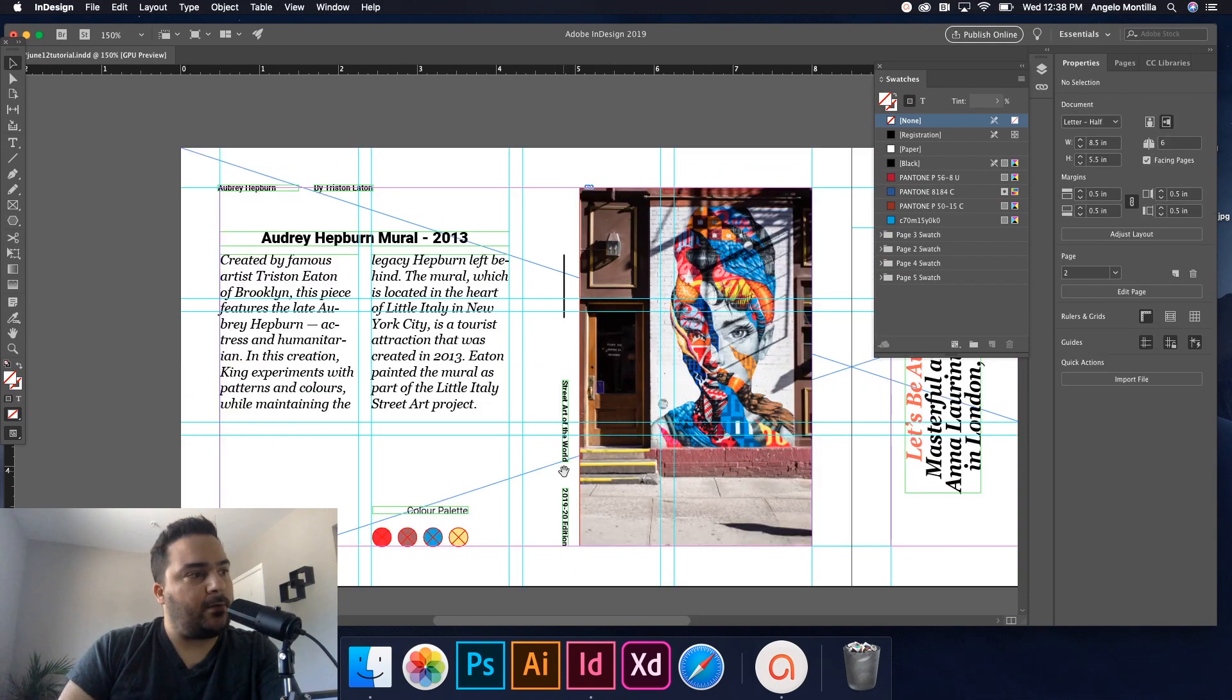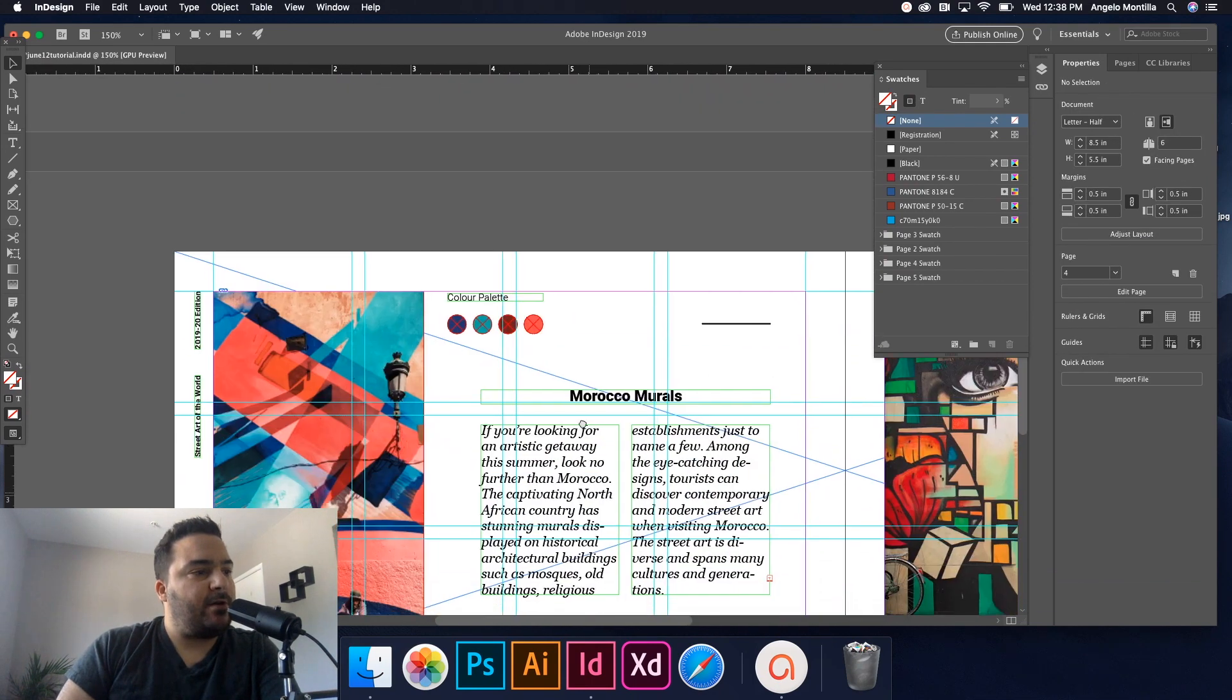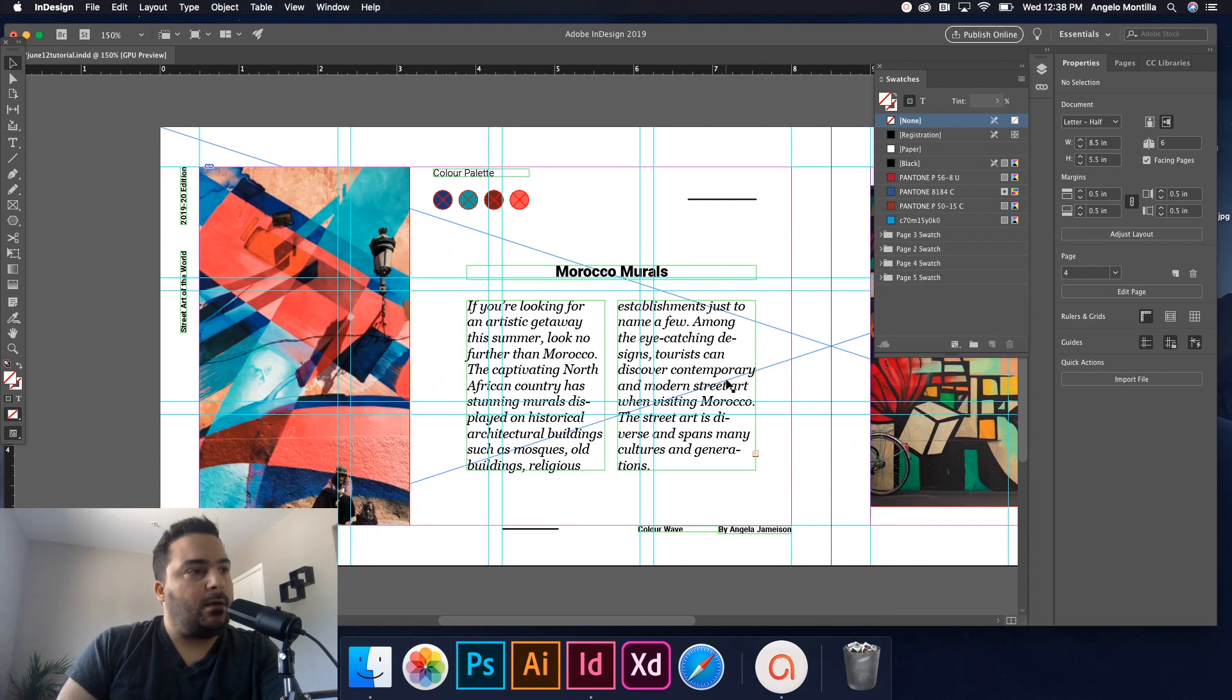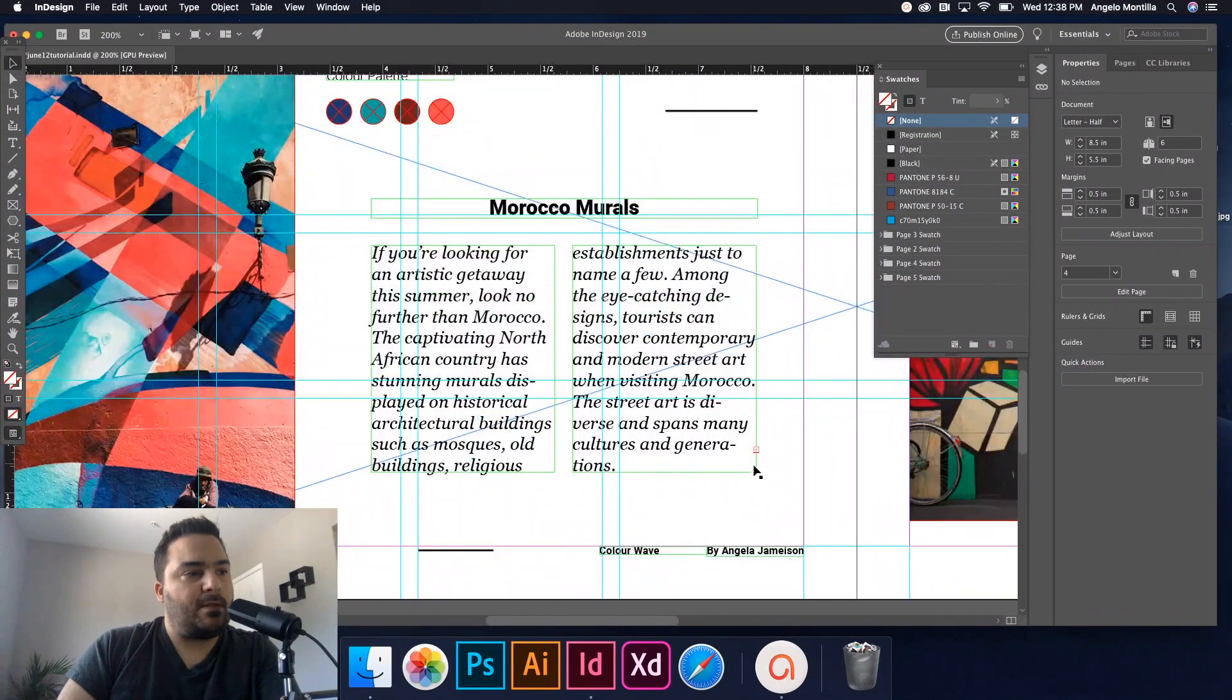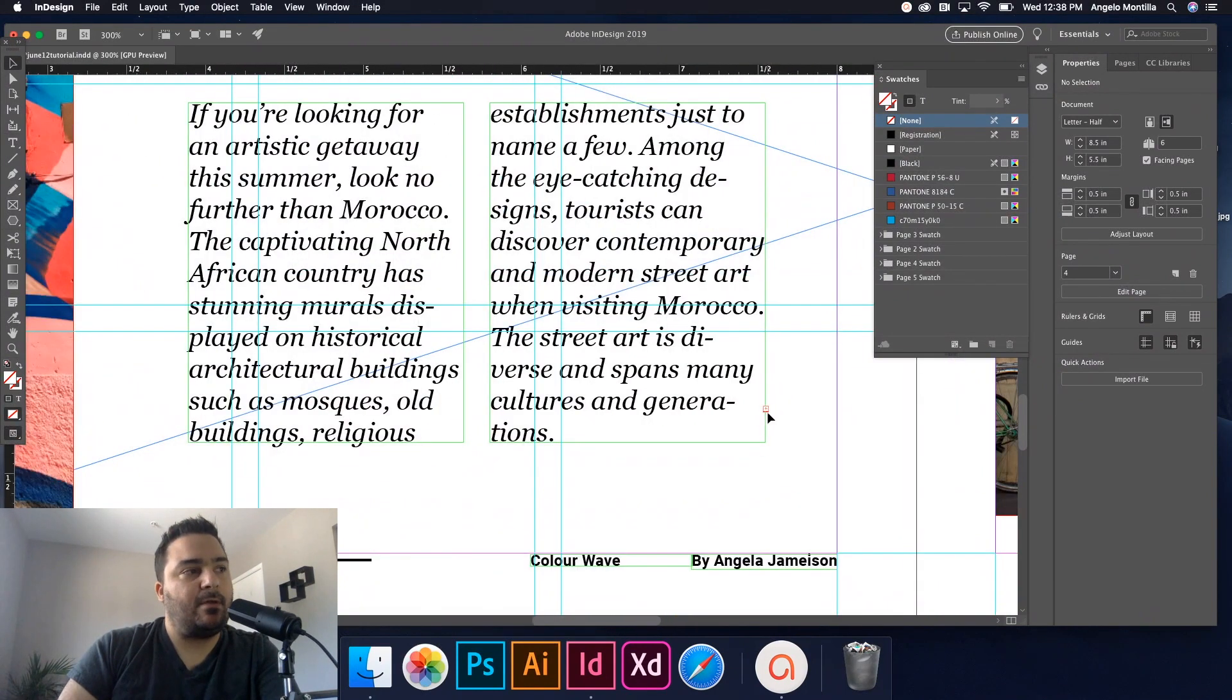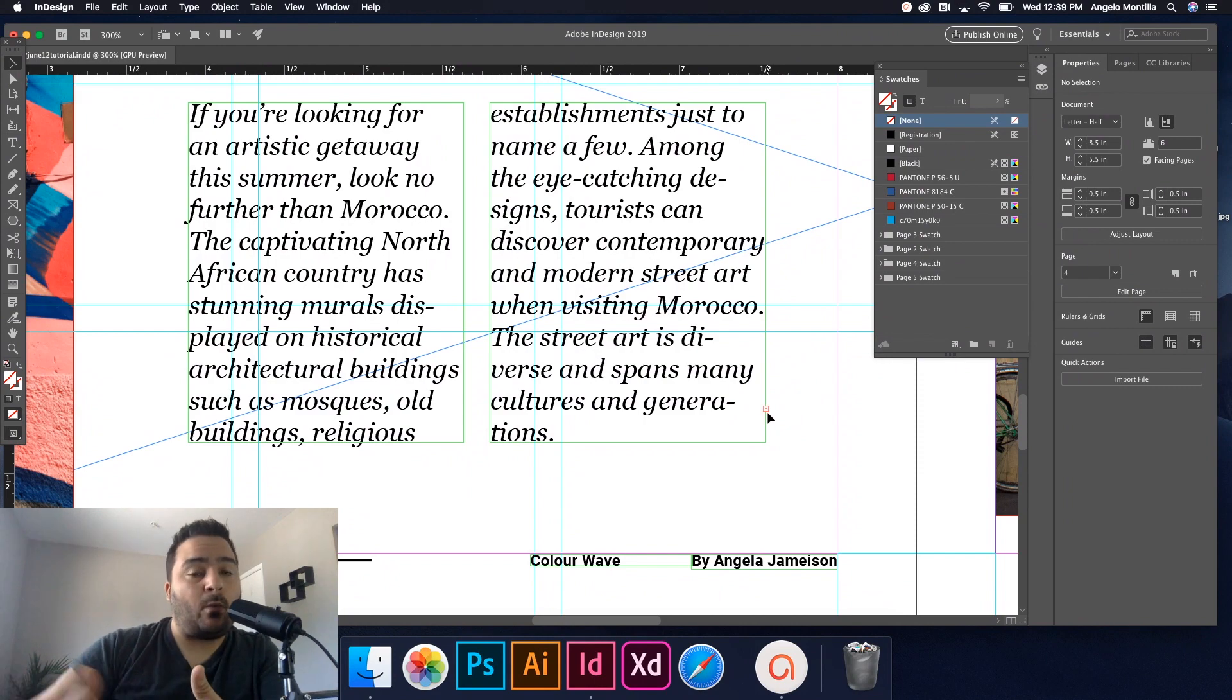All right, so that's a simple way of linking those text frames together using the threaded text shortcut. Okay, so down below here I have another one. This one's going to be a little bit—there's a few extra steps here because as you can see, if I zoom in down below here, I do have some overset text.